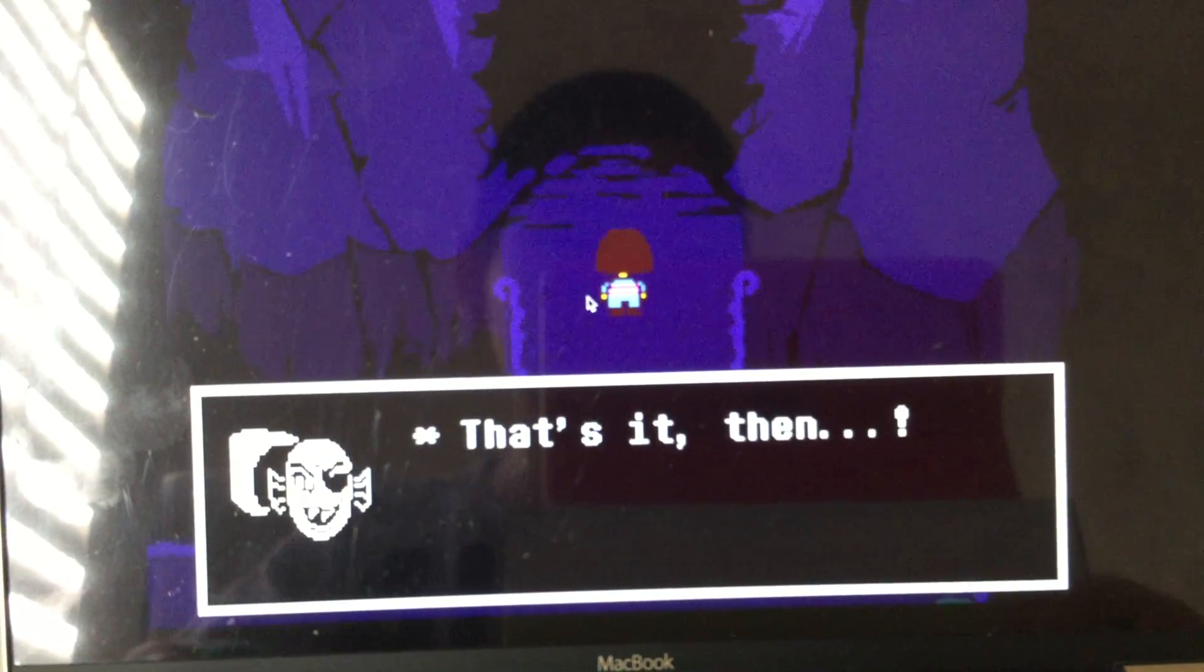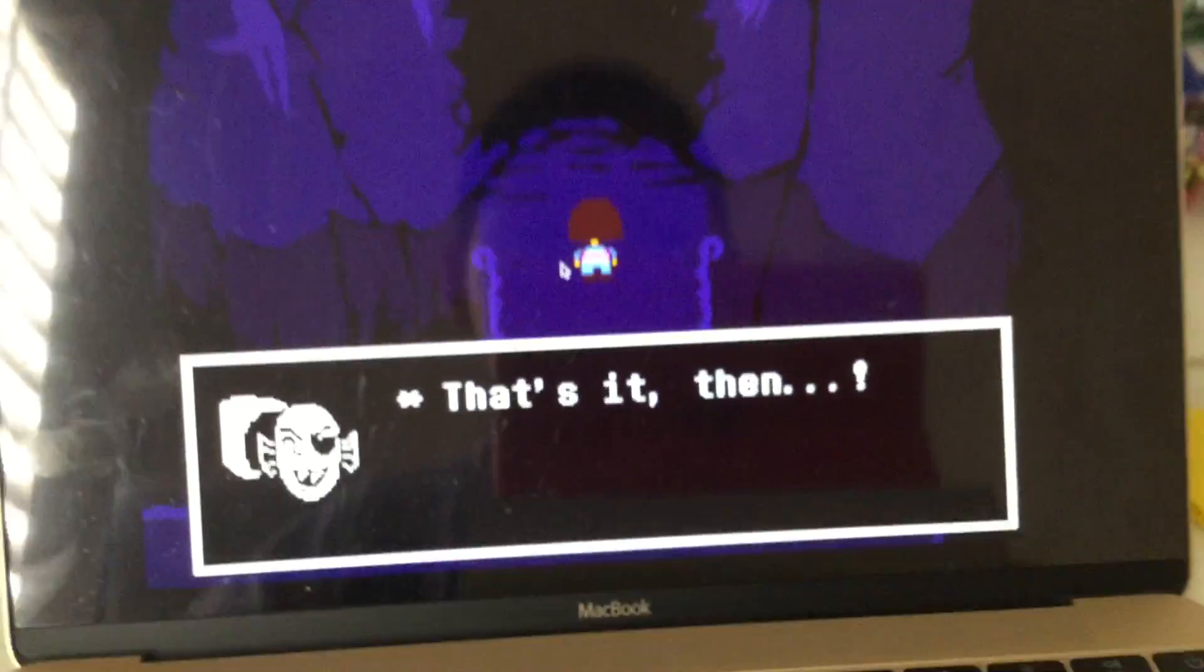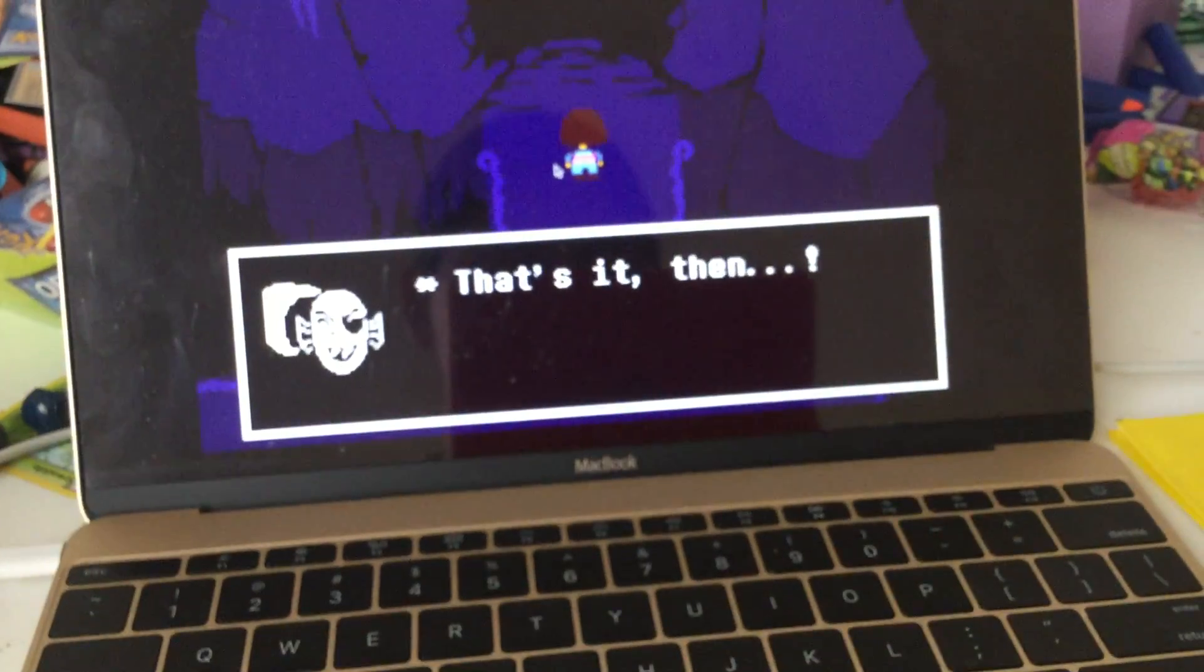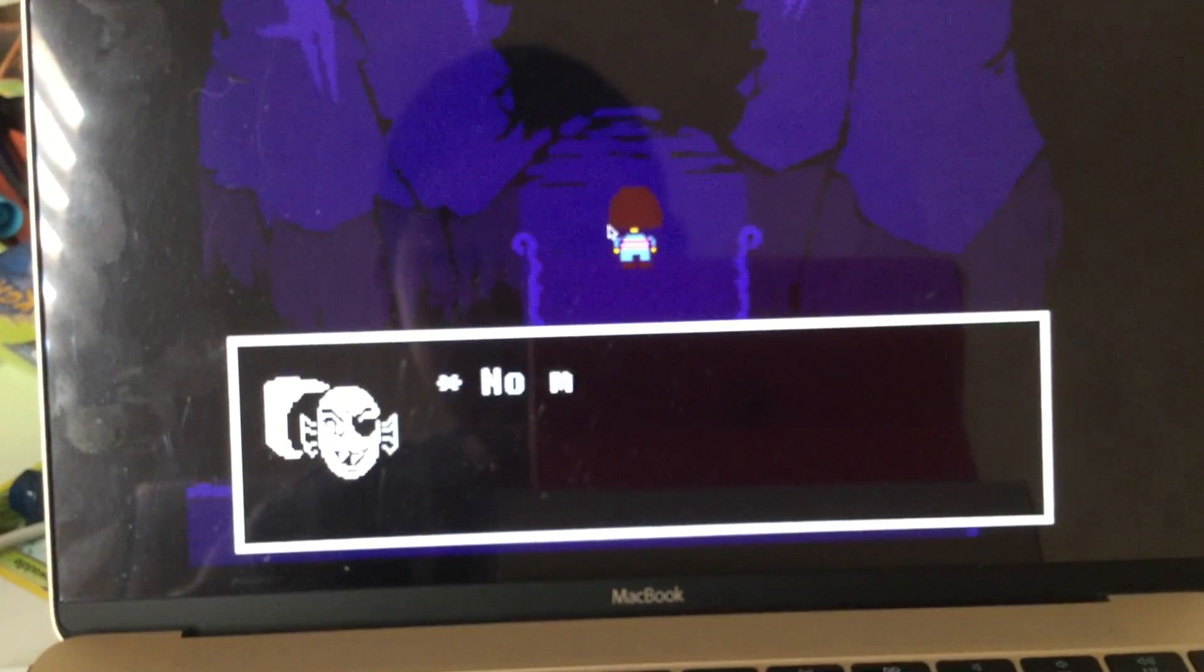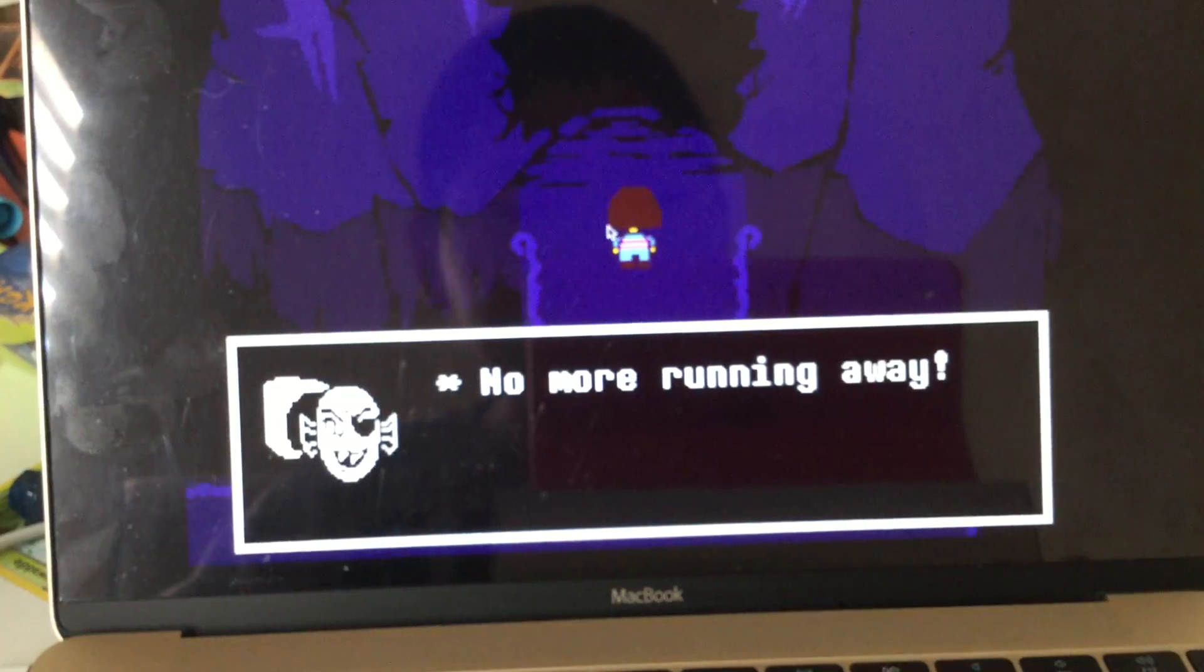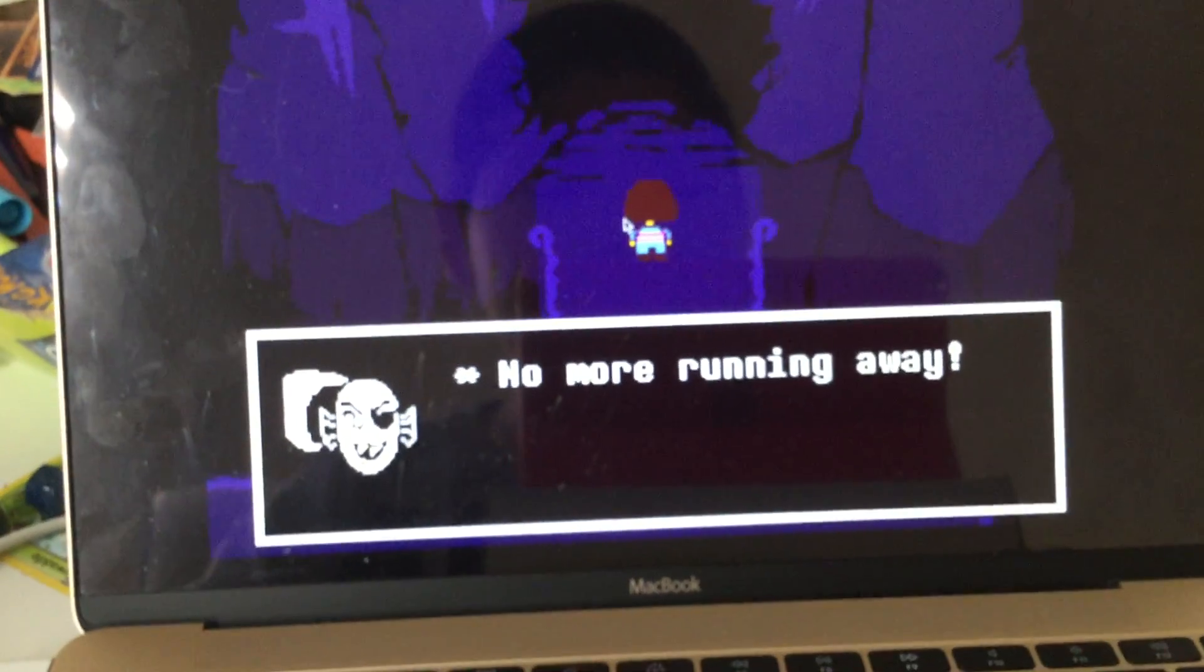Then what? You're going to kill me or something? Oh, I won't make it. Okay. No more running away.